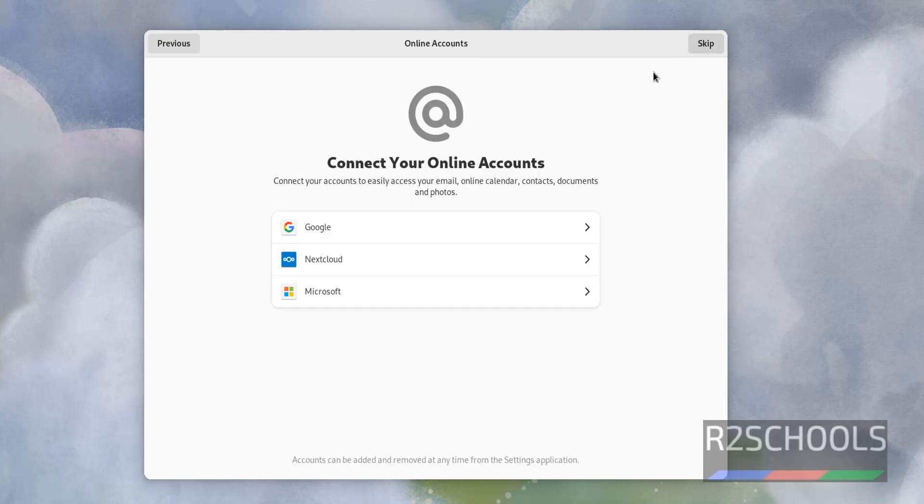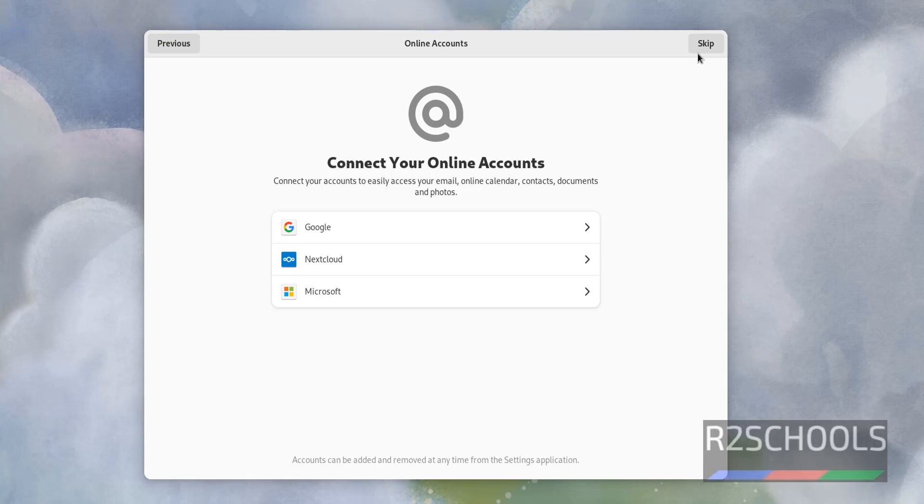If you want to connect to these online accounts, select each one of them and provide the details. At present, I am skipping these also, click on skip.